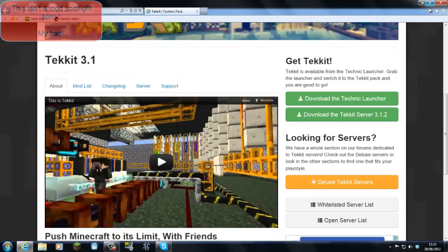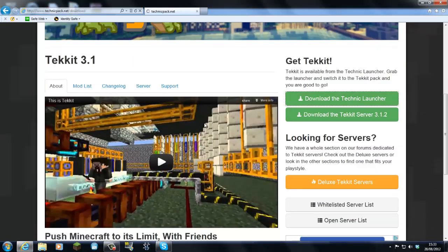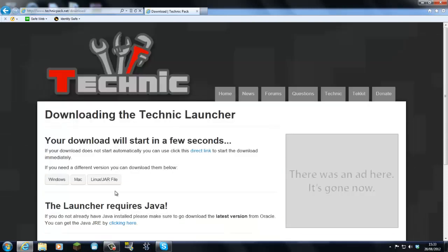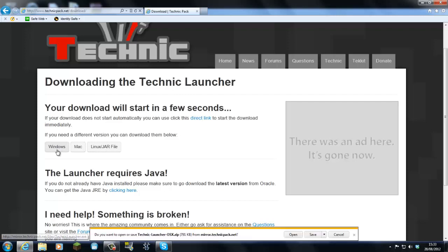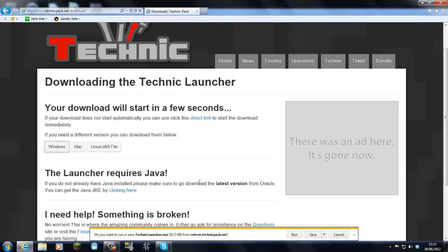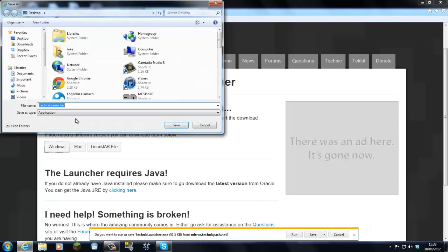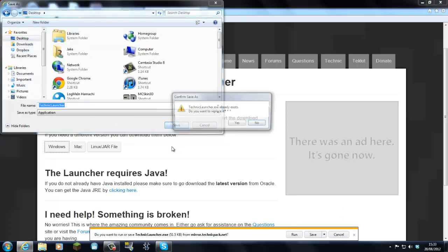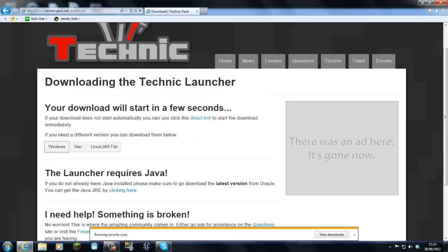This is a pretty special one and first of all we're going to download the Technic Launcher. And it depends on what you are, Windows, Mac or Linux. We don't want that one, we want Windows. I'm just going to save this to my desktop. Yep just replace it.